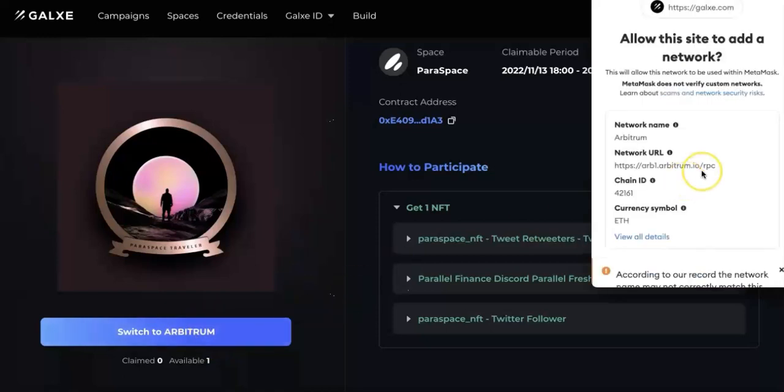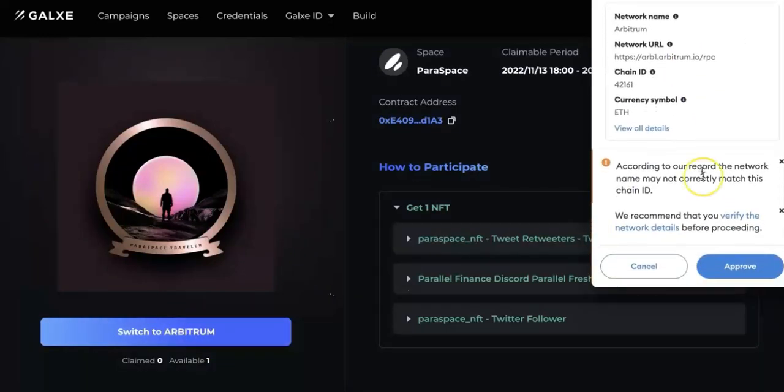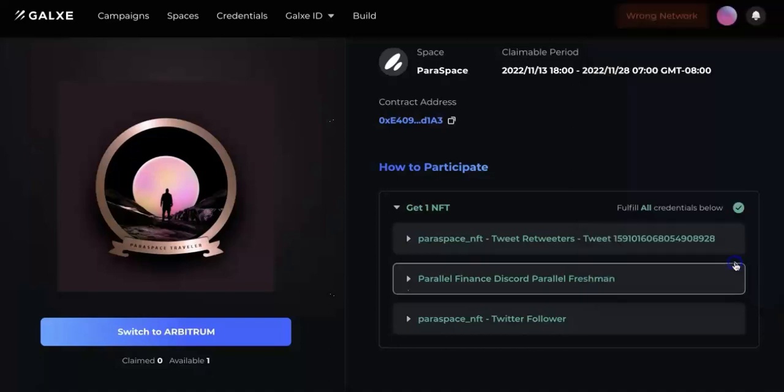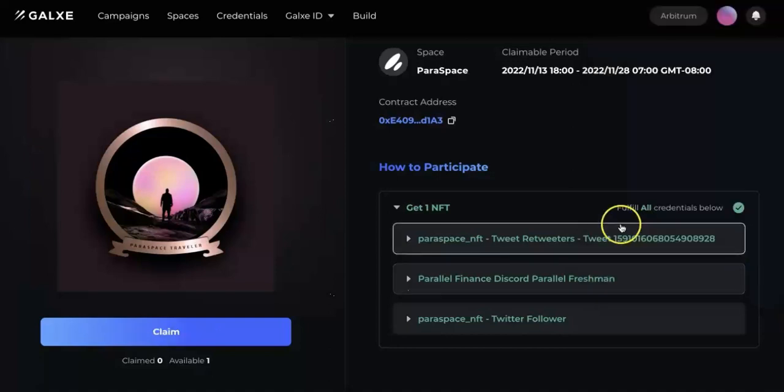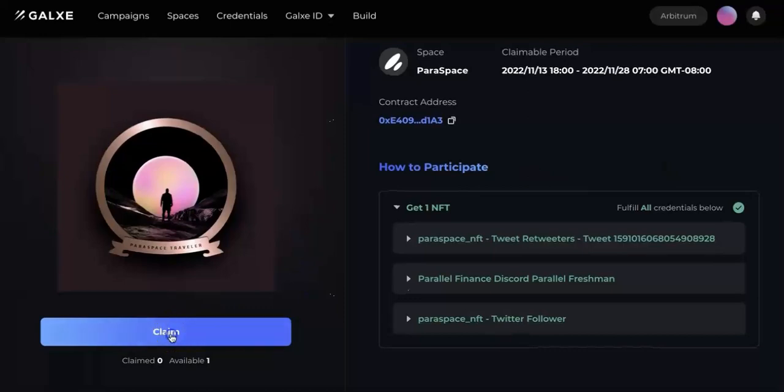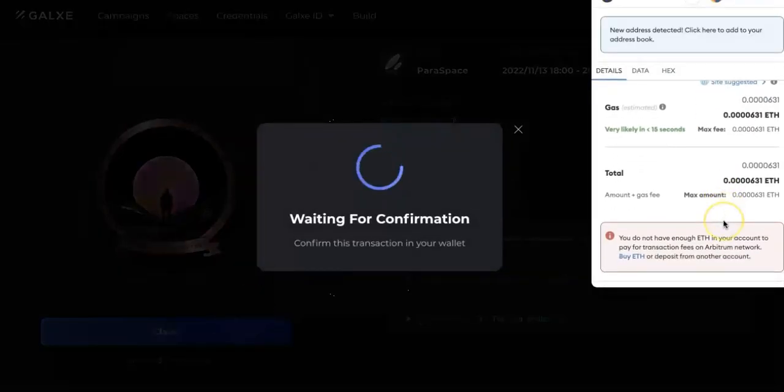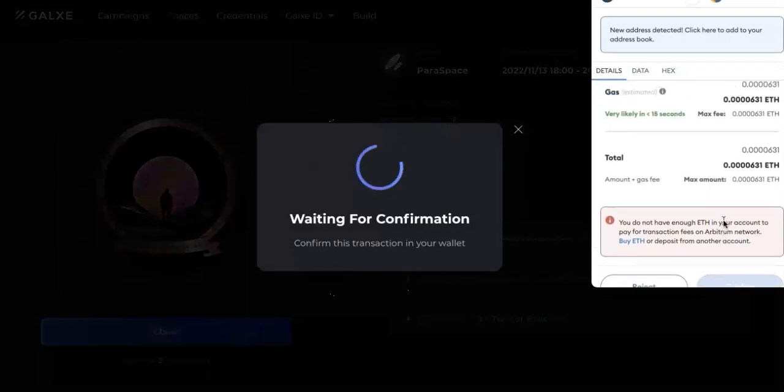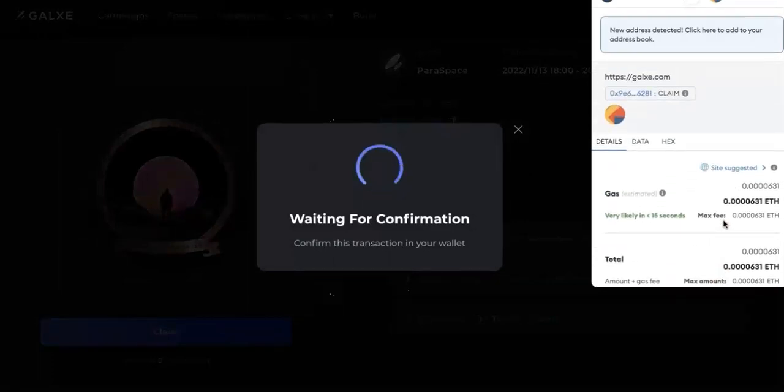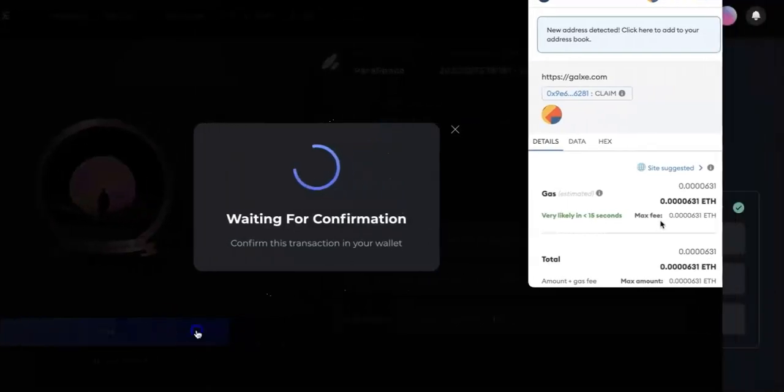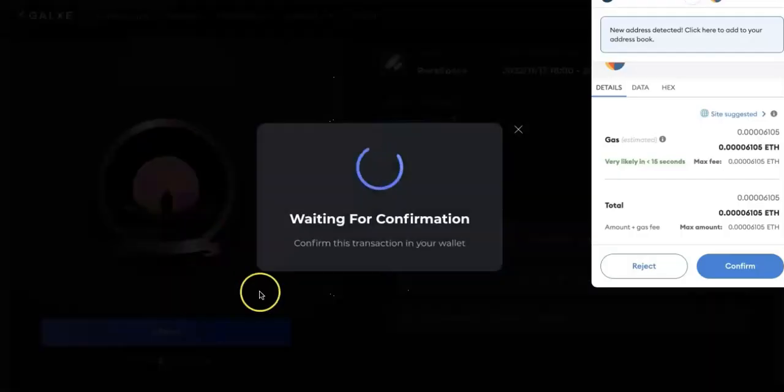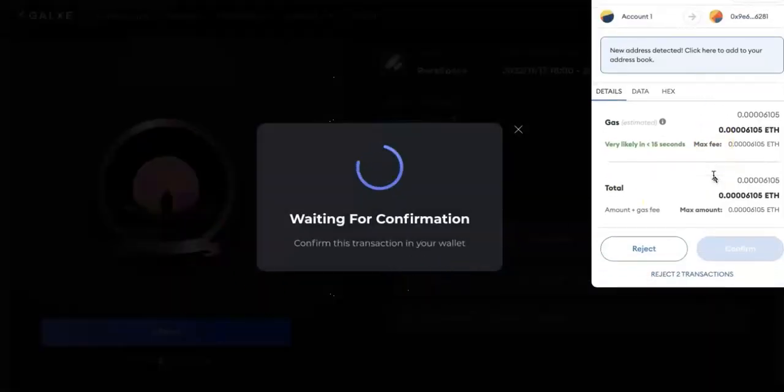Just go ahead and click on the left side to switch to Arbitrum. And then this one, you need to approve and switch the network. Then now you can see that you have a button you can claim. It may need a little bit Ethereum fee, but not much.